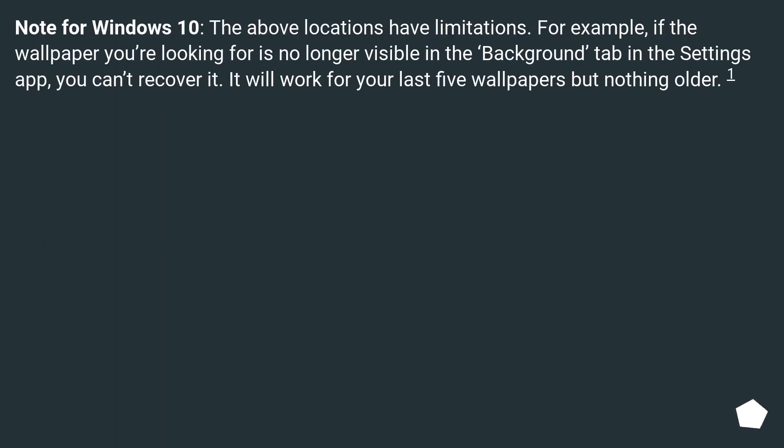Note for Windows 10, the above locations have limitations. For example, if the wallpaper you're looking for is no longer visible in the background tab in the Settings app, you can't recover it. It will work for your last 5 wallpapers, but nothing older.